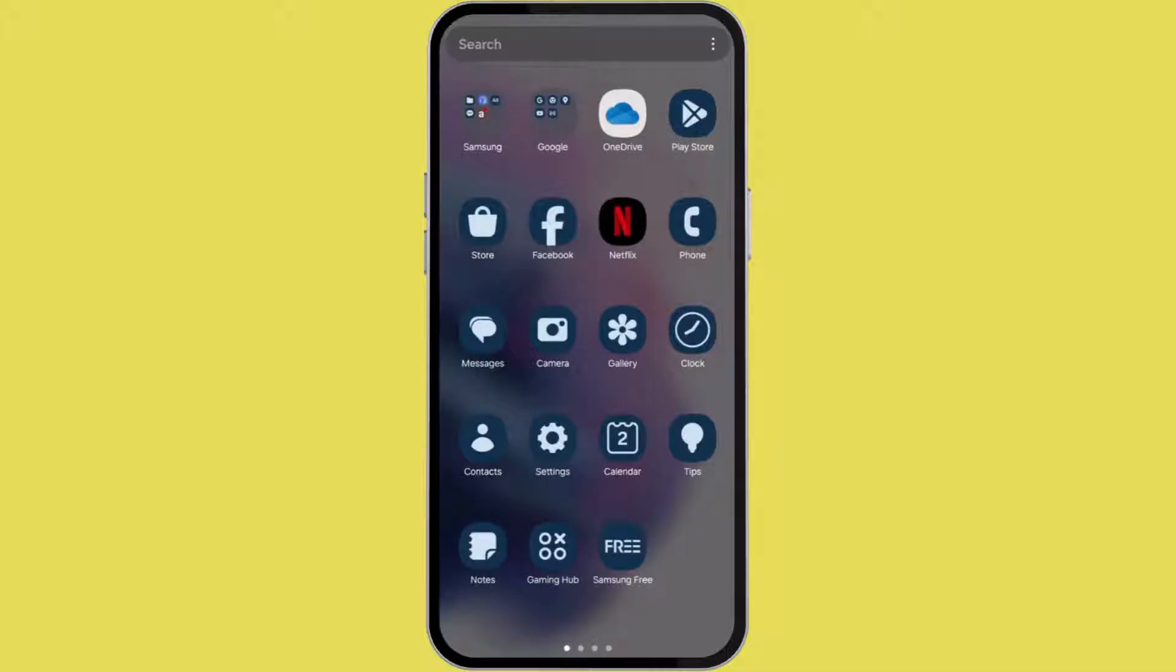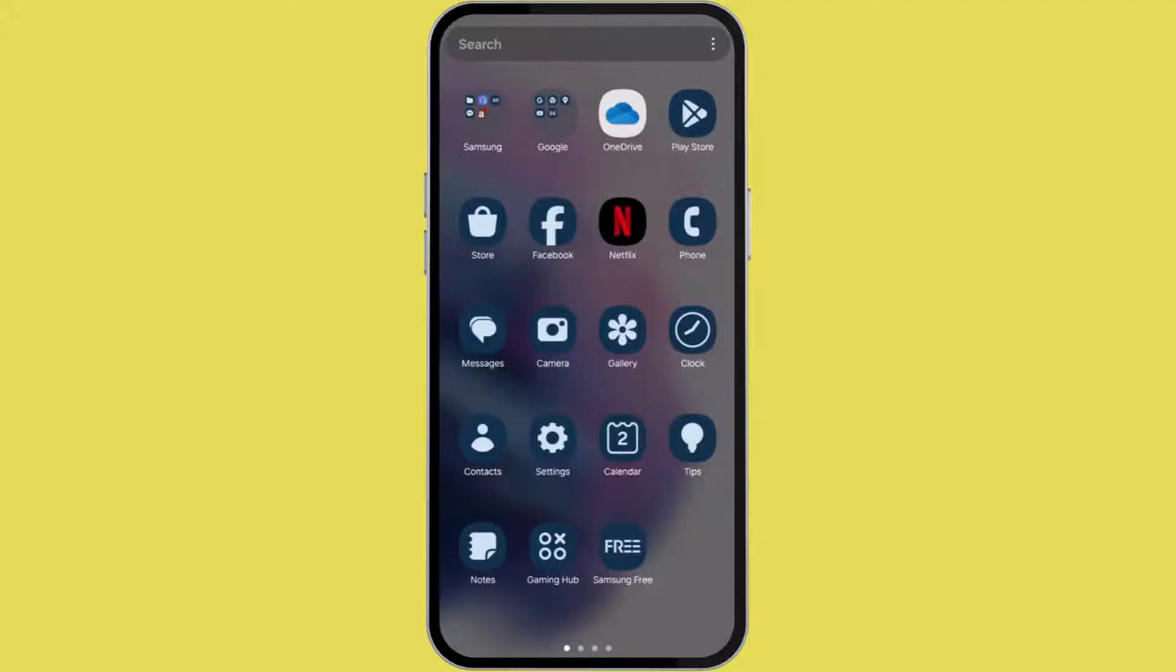First, make sure that your True Color app is updated. To do so, go to your Play Store or App Store and look for True Color app. If there are any updates available, then update those.